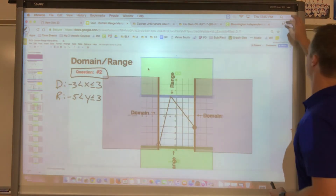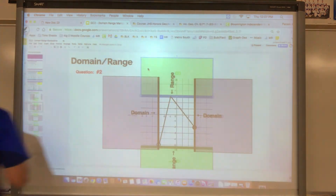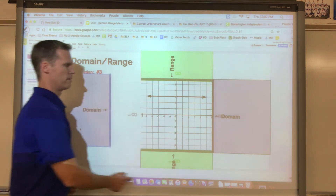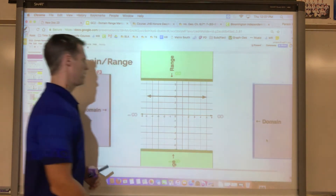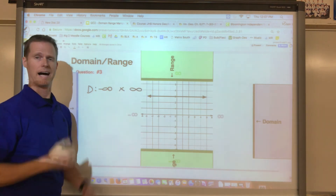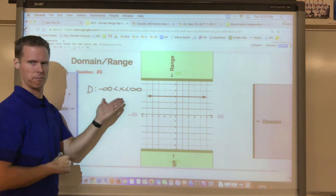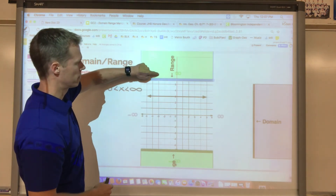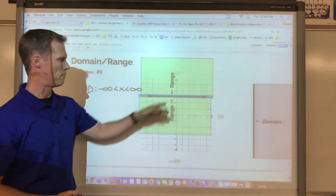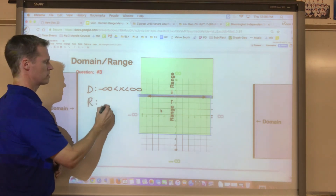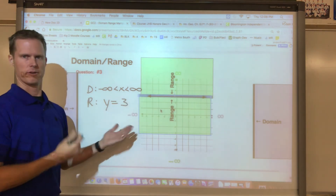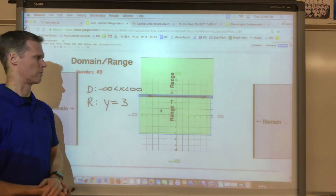The last example is a special case: a horizontal line. For the domain, the walls hit arrows on both sides, so they release — the domain is all x-values from negative infinity to positive infinity, using less-than symbols since we can't equal infinity. The range is tricky: the floor and ceiling both stop right at the line, meaning this graph only exists at y equals three. So the range is simply y equals three — a single value, not an interval.